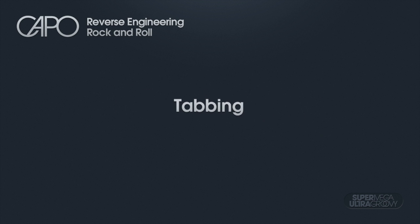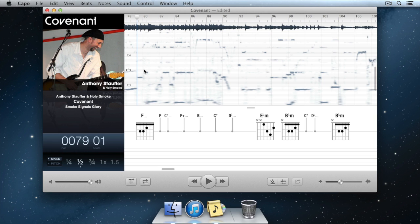When you're learning a song using Capo, it's easy to enter notes in the spectrogram so that you can remember what notes you have heard.